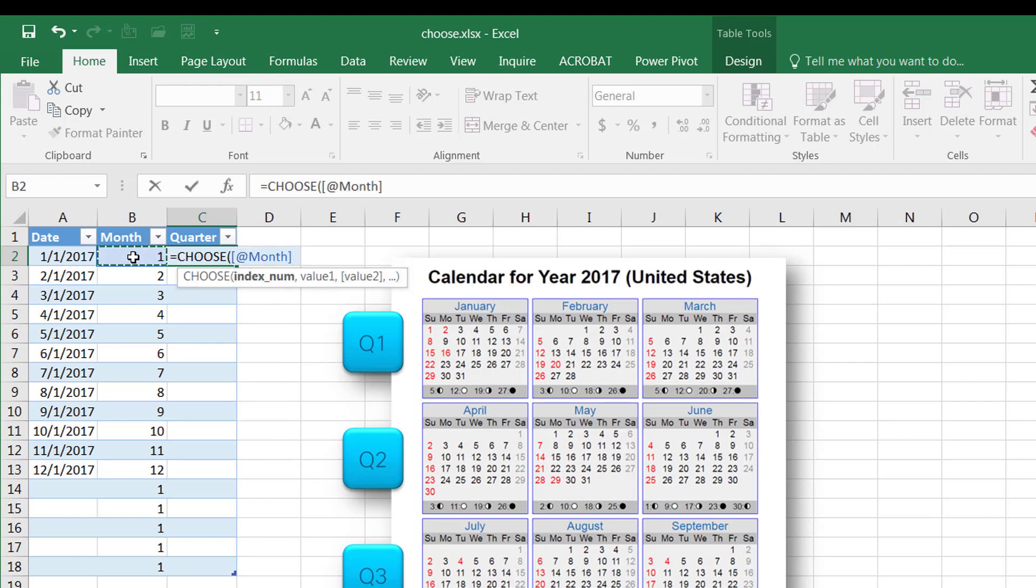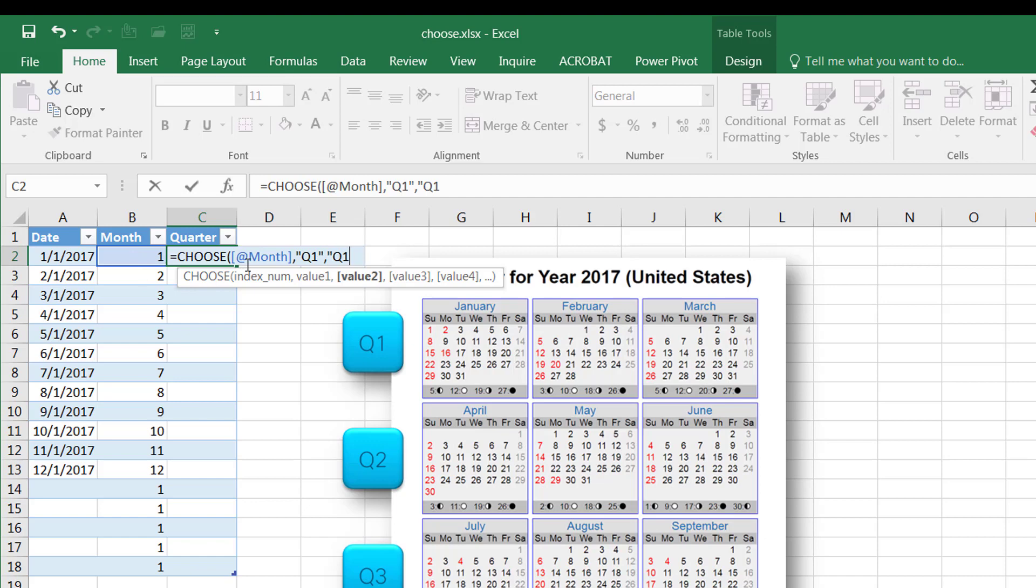So once it picks up the index number 1, I want it to say Q1, Q1, for number 1, and also number 2, the second place, Q1, and then the third place, Q1.